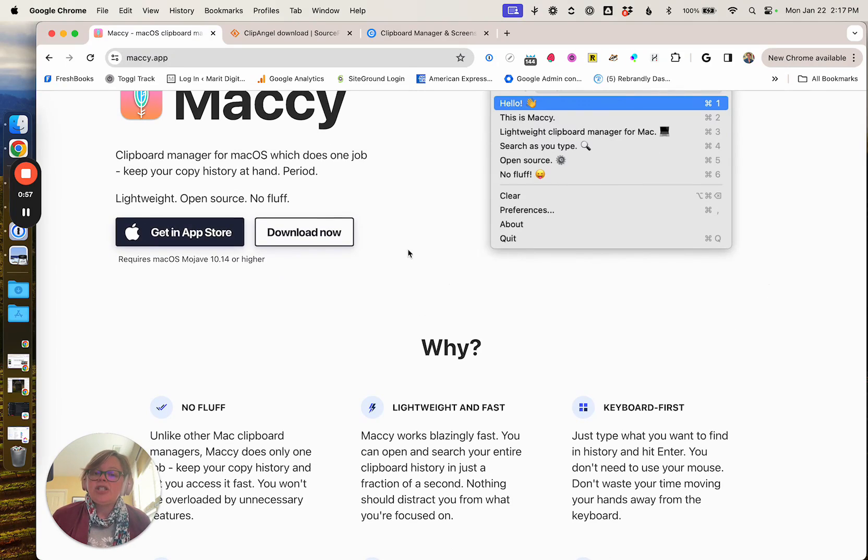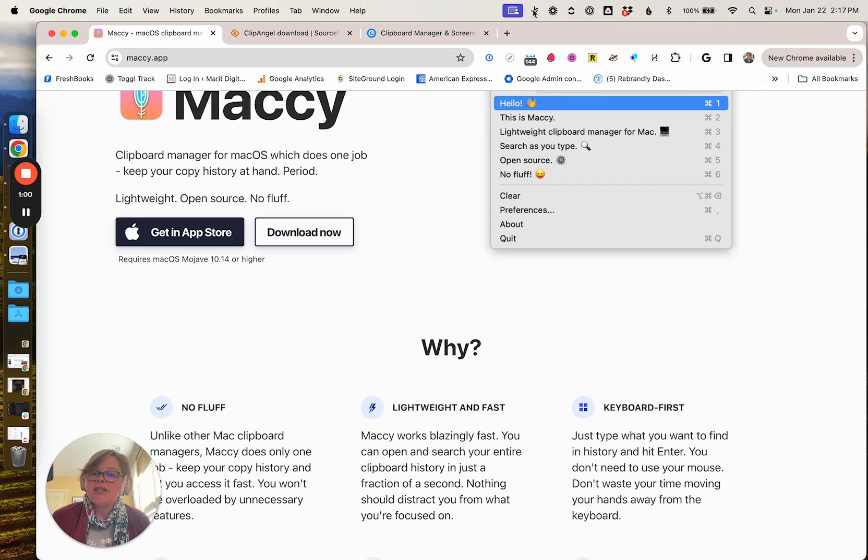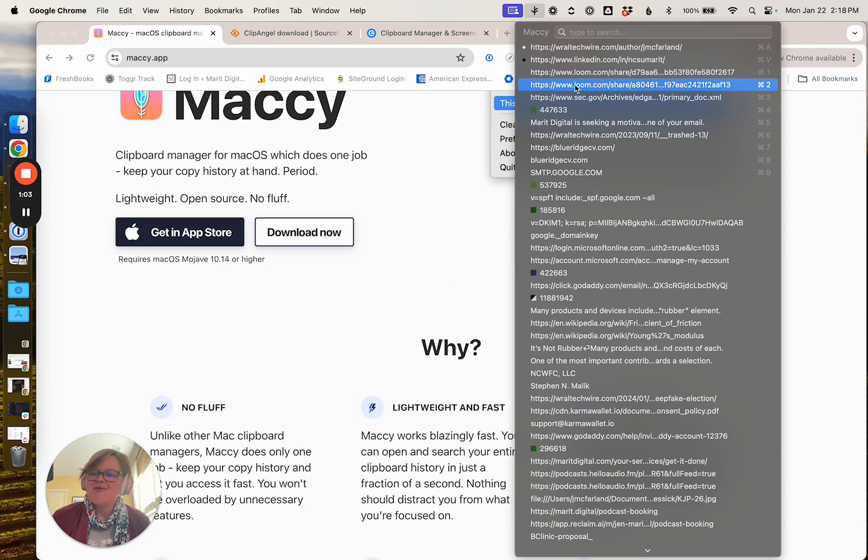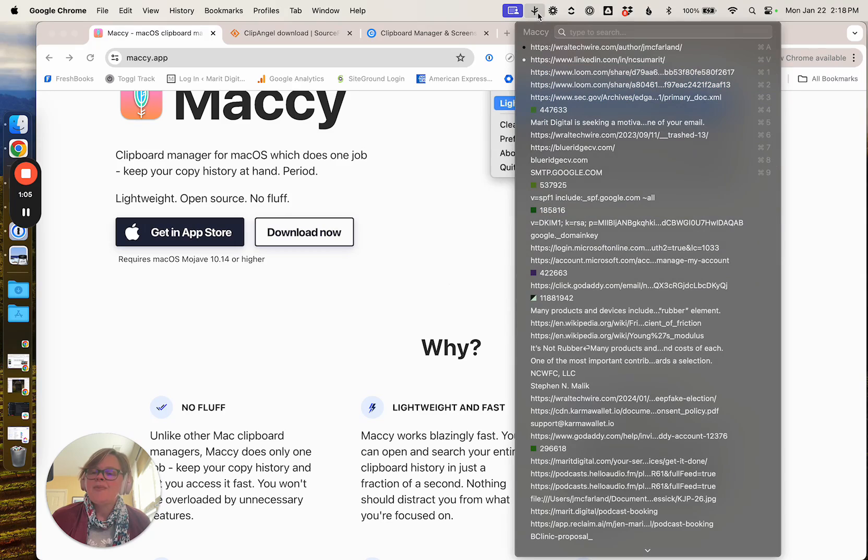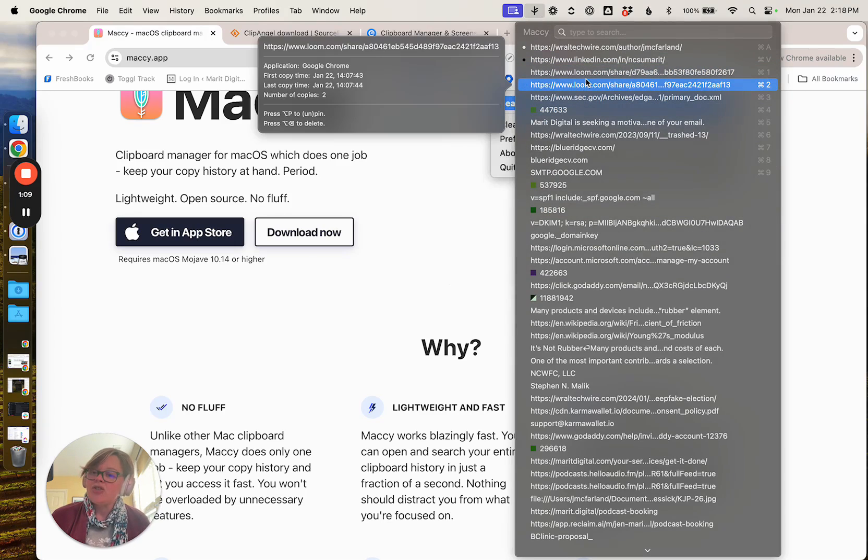You can configure it to show up in a couple of different ways. I use it in my top bar up here so you can see this long list of things that I have copied over time. It is one of the configuration items to choose how much of your copy history you retain.